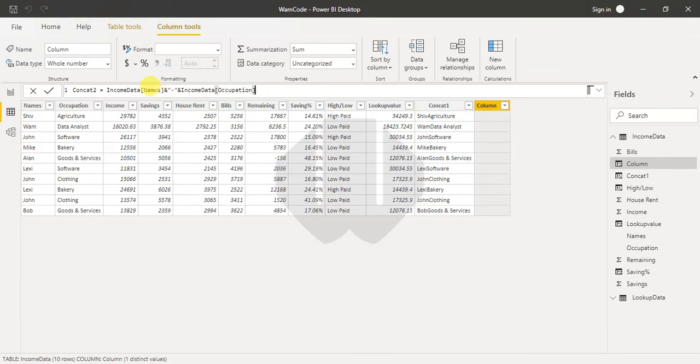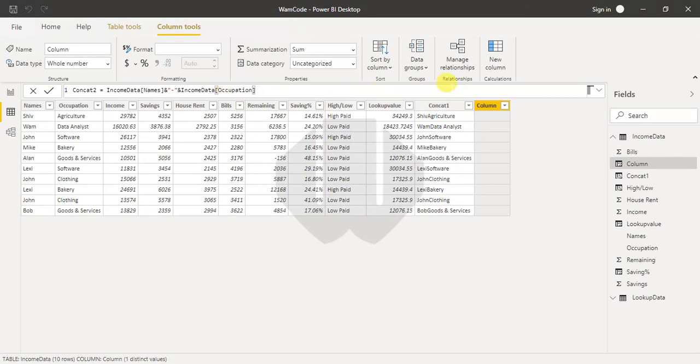You see, these are three strings: names is one string, this hyphen is one string, and the occupation is another string. So you can add n number of strings over here.